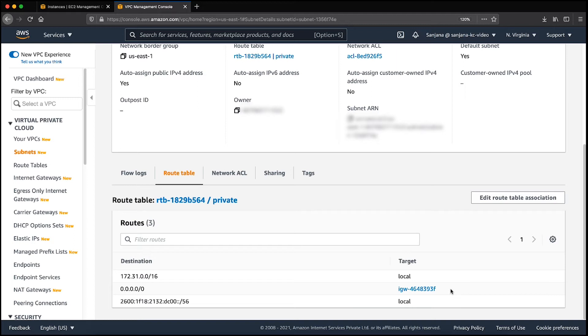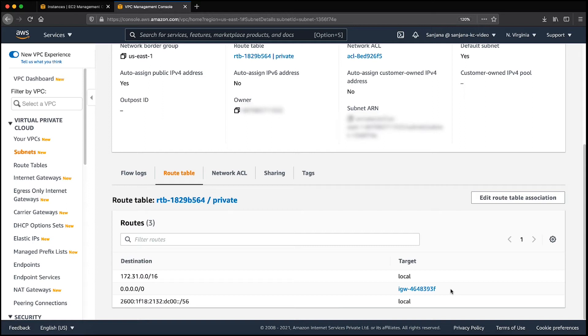You can also configure virtual private cloud endpoints to reach Systems Manager endpoints. Doing so enables you to privately access Amazon EC2 and Systems Manager APIs using private IP addresses. After you've verified that the connectivity to these endpoints are in place, let's look into the next prerequisite.